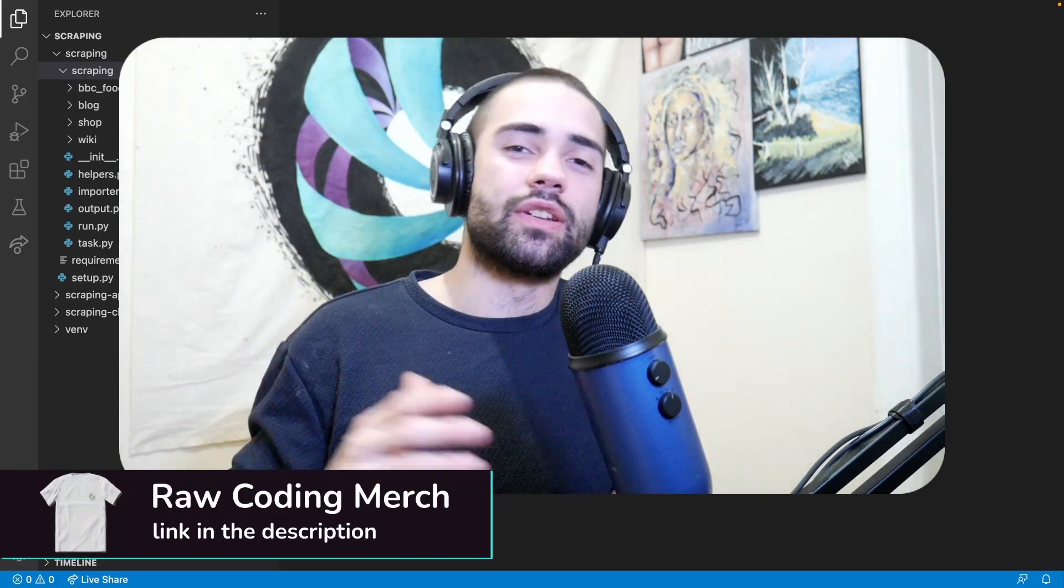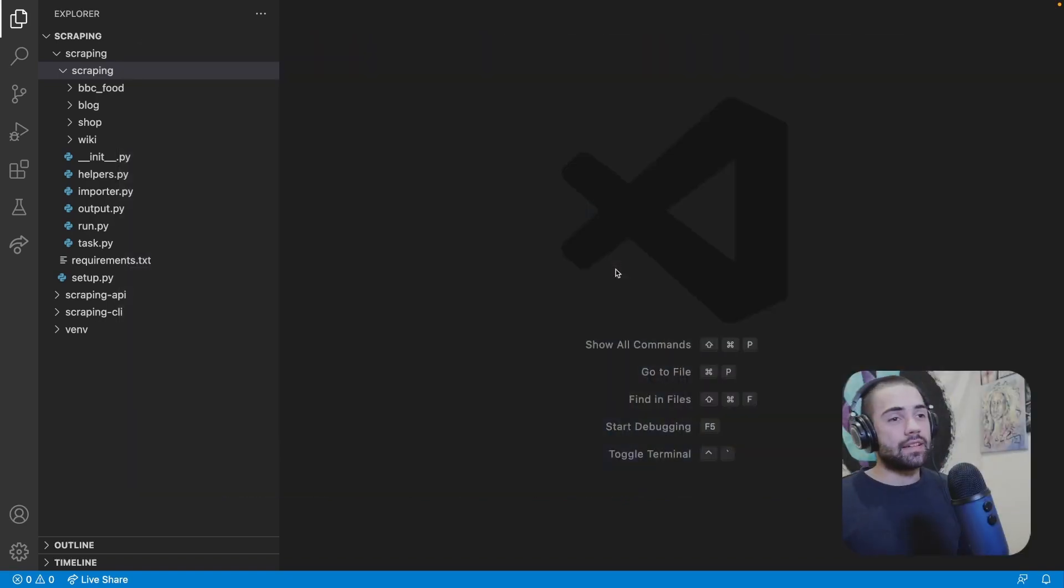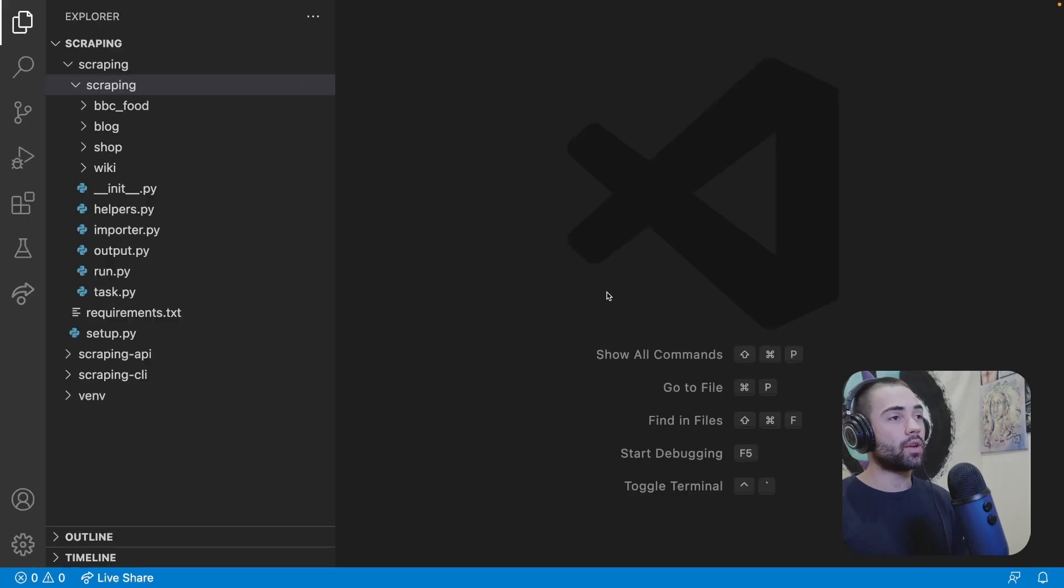Don't forget to check out the description, visit my shop, join the Discord server. Make sure you ask the questions in there. And I've recently released a course. It is about C Sharp. If you're interested in that, I highly recommend you go ahead and check it out. Nevertheless, let's go ahead and get started.